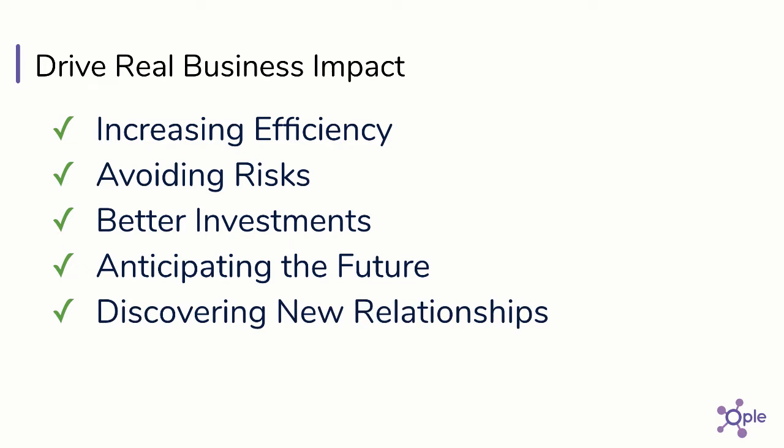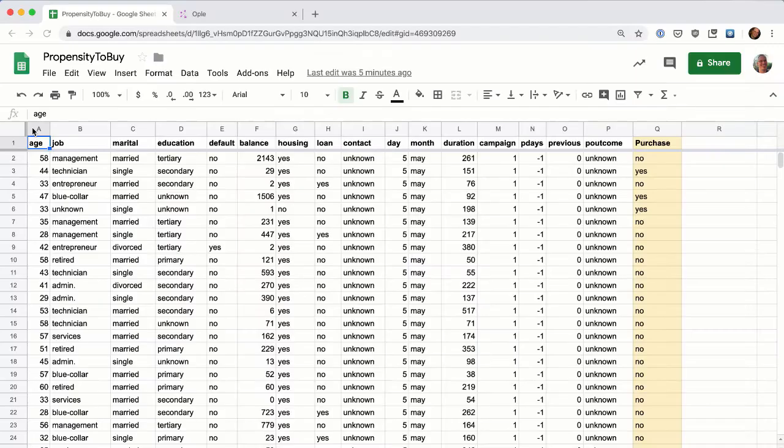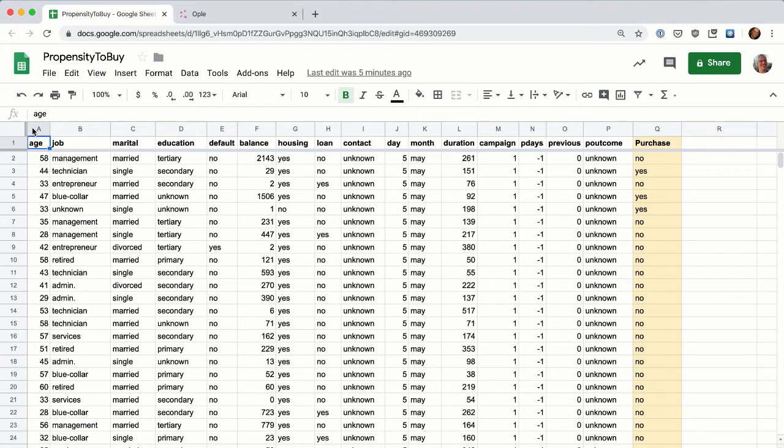The best part of Opal is that it's so quick and easy to use machine learning that you can test out many ideas in a single working session. In this example, we want to create a machine learning model that finds the pattern of customer characteristics that will likely lead to a purchase.